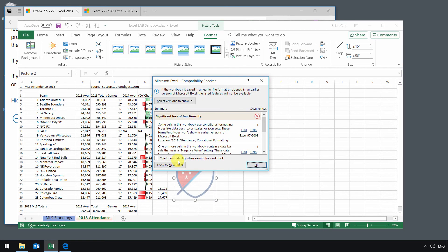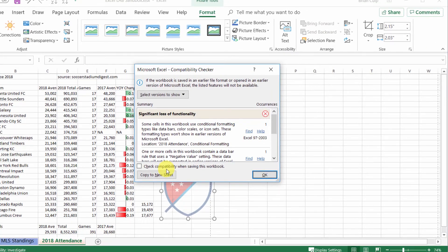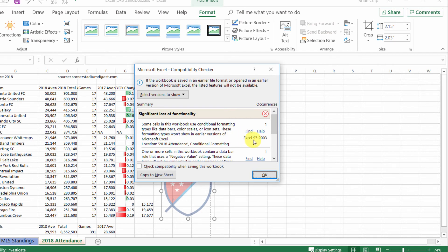Now this isn't something that will affect your day-to-day life I wouldn't think, because you probably won't be sending this spreadsheet off to people who are using a much earlier version of Excel.